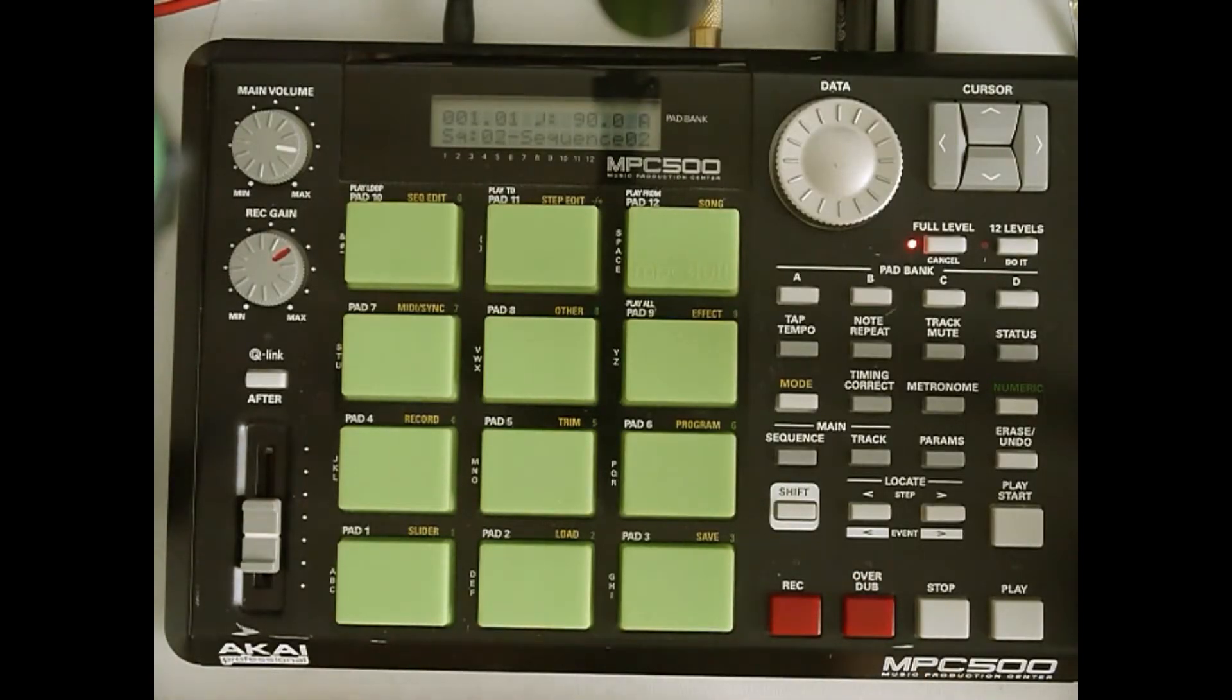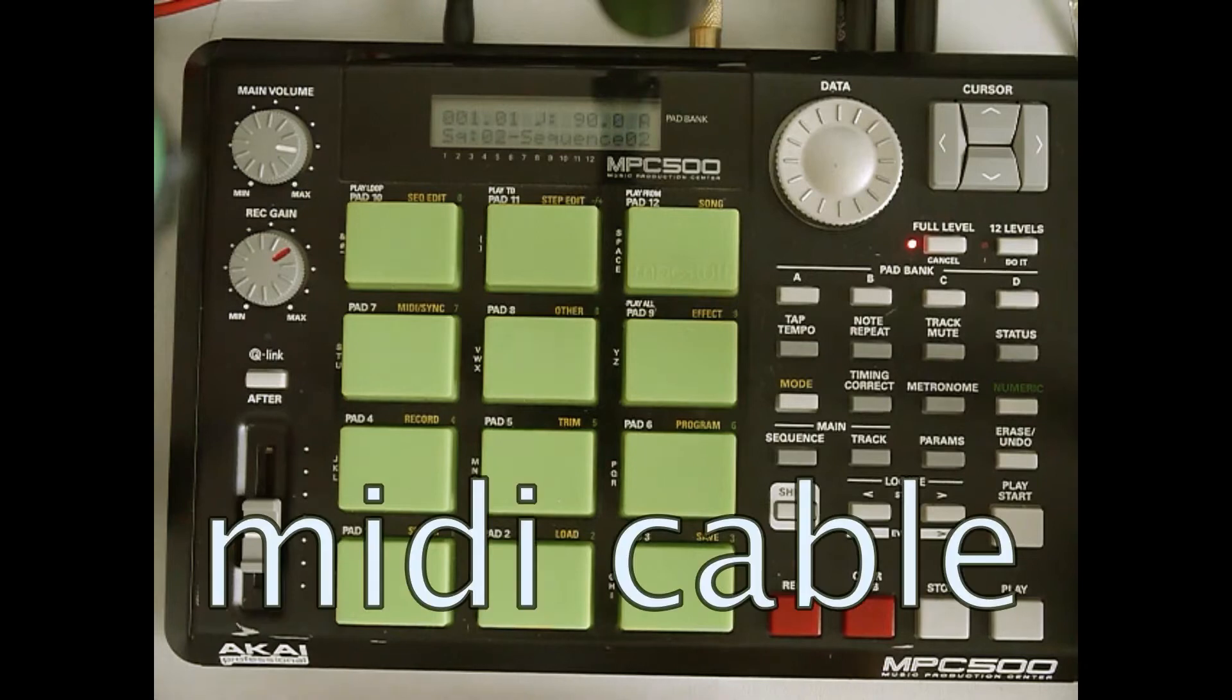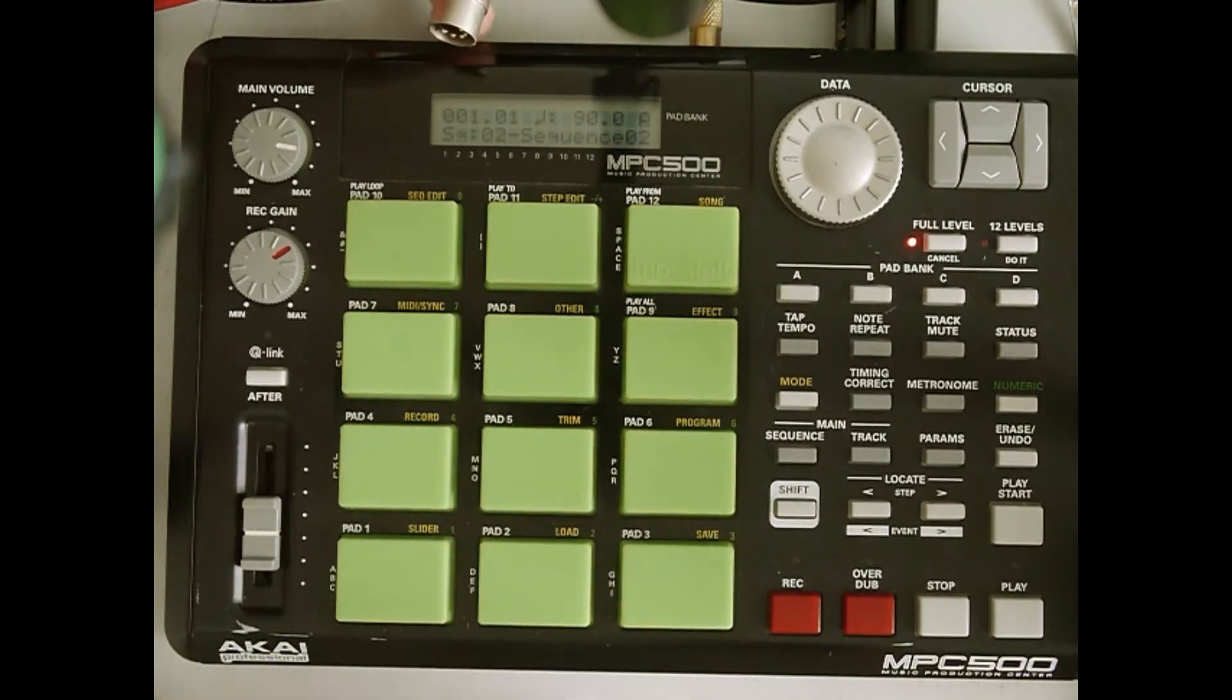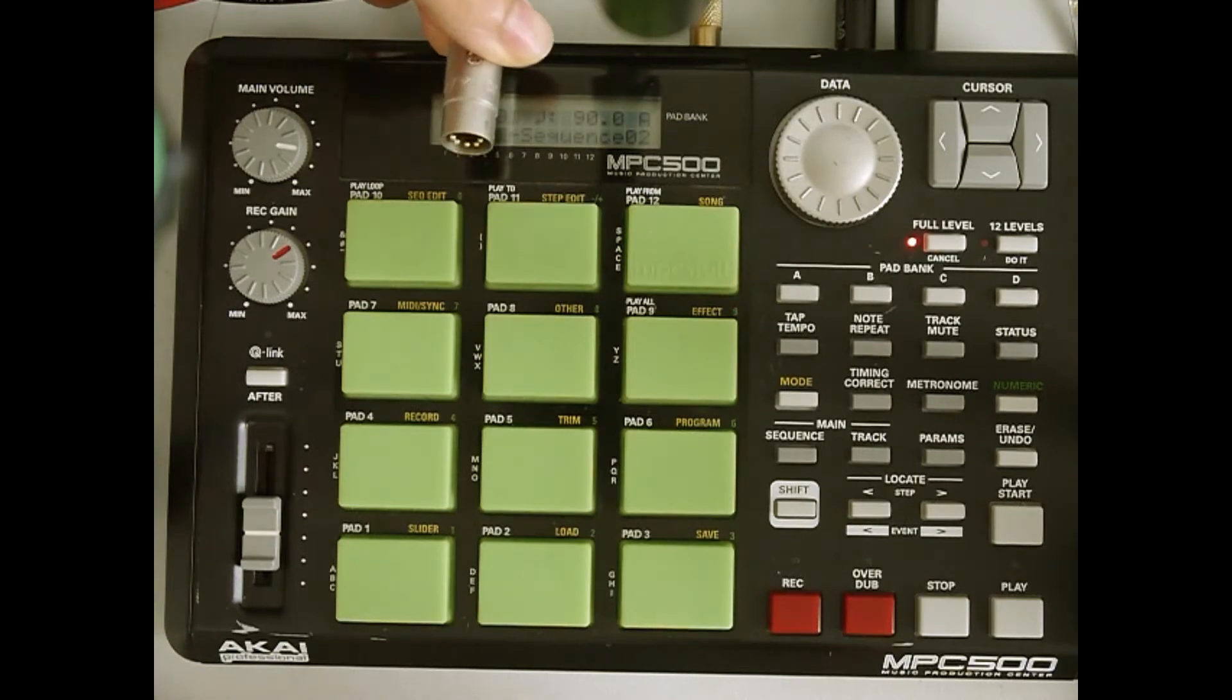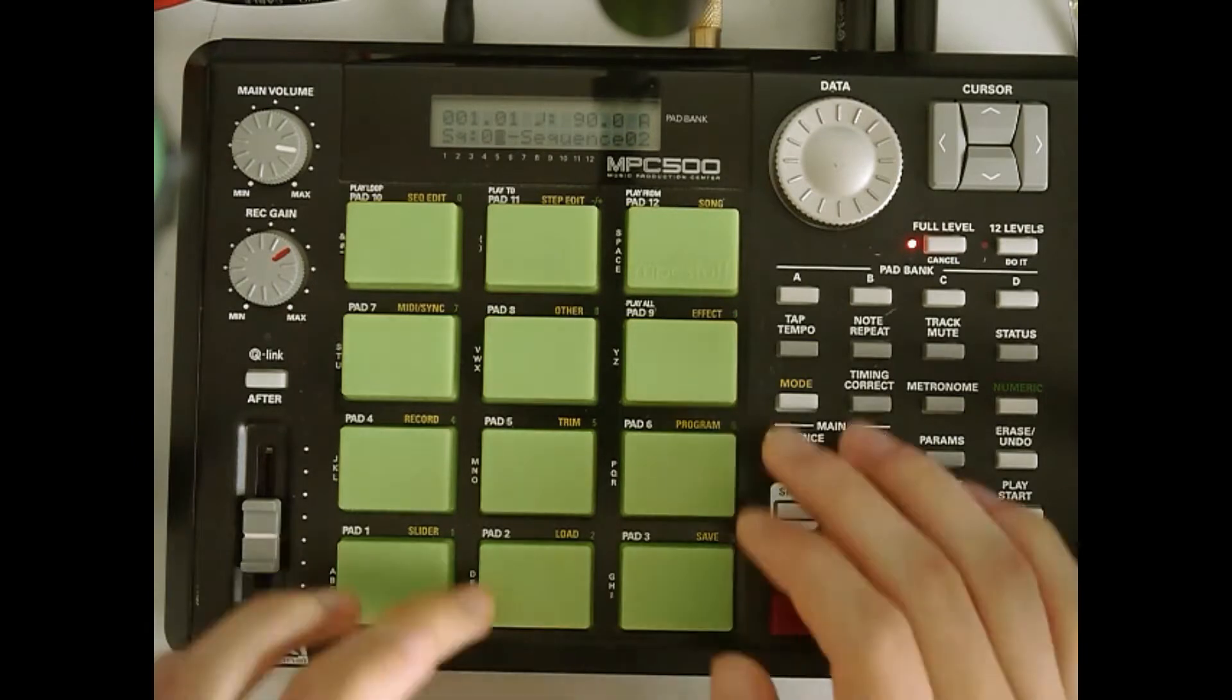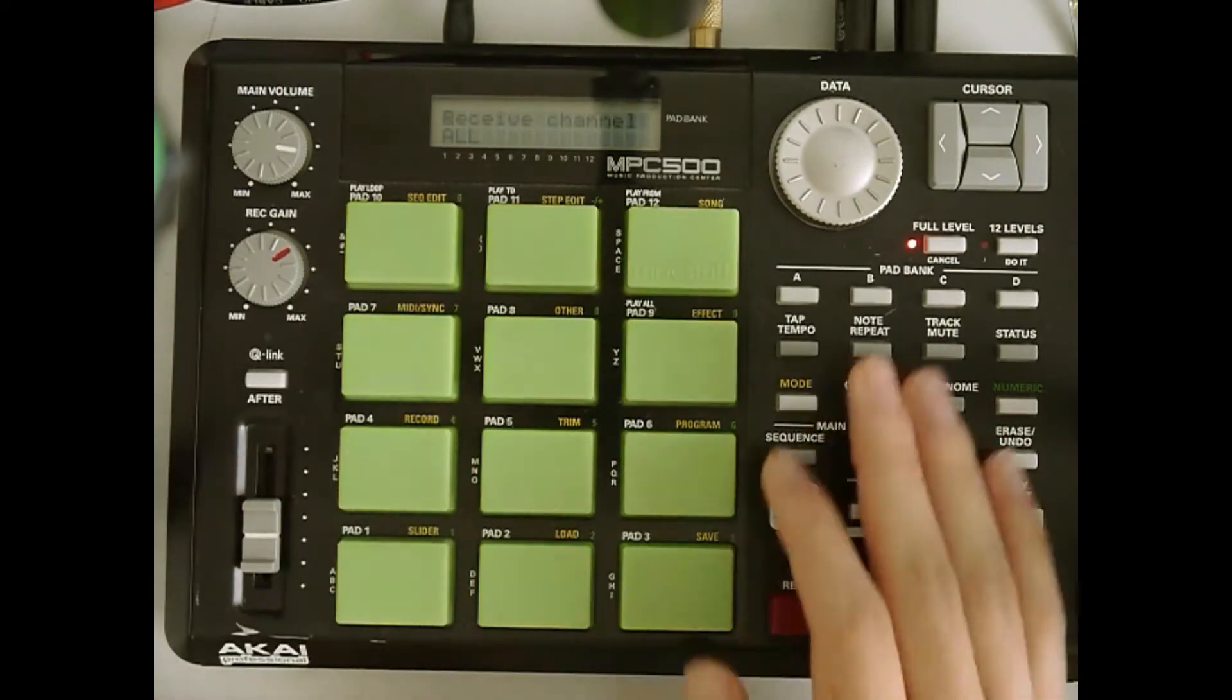And before recording into Ableton, since we're going to be using a MIDI cable in this example, you can see one right over here, we have to set it up in the MIDI sync menu. So you go to MIDI sync.